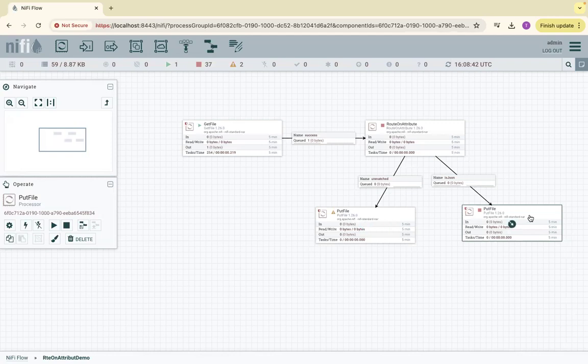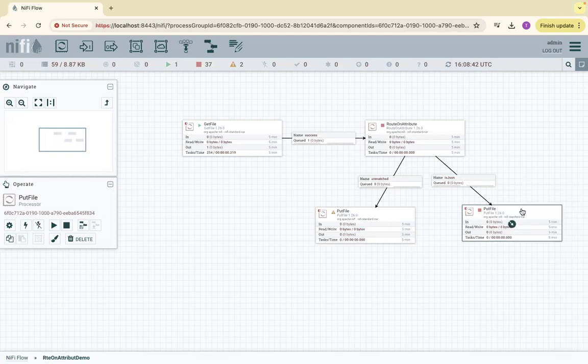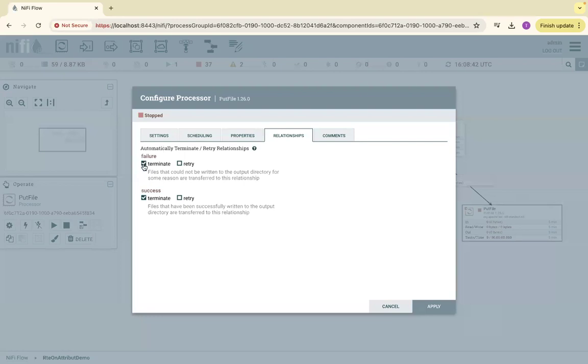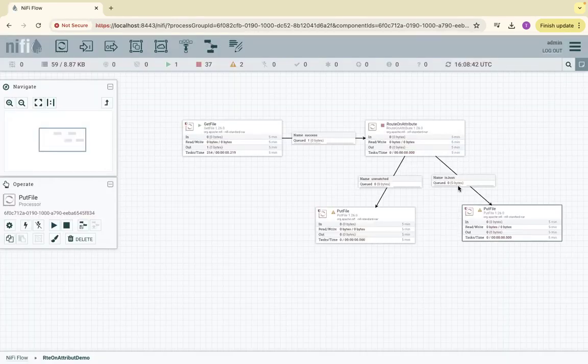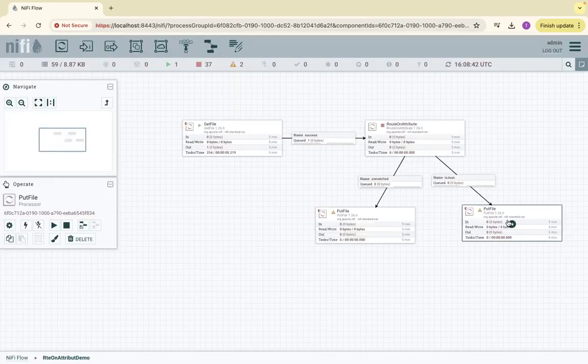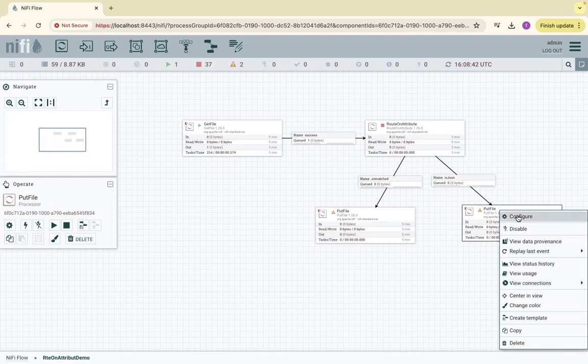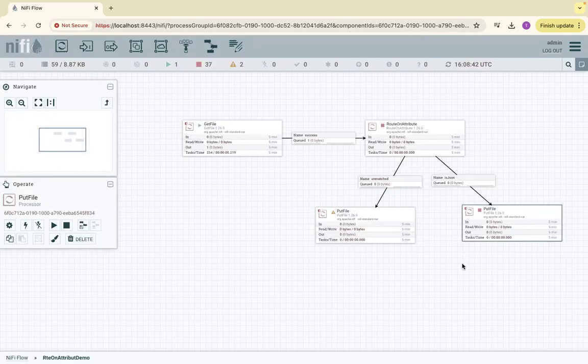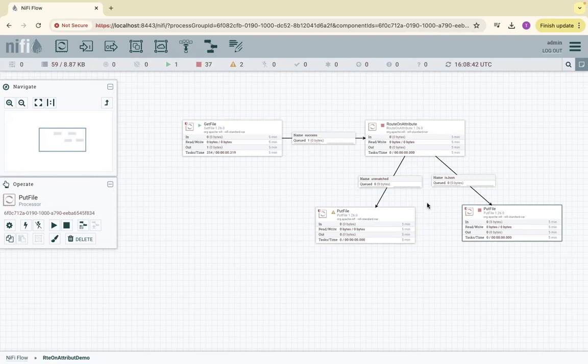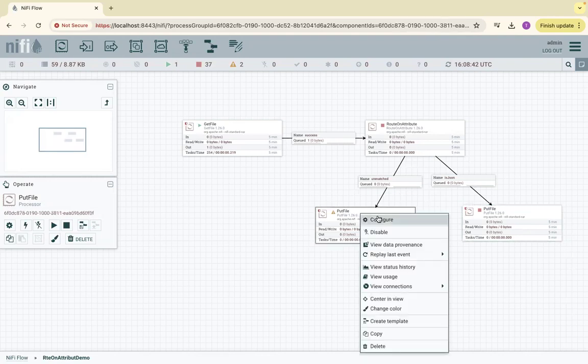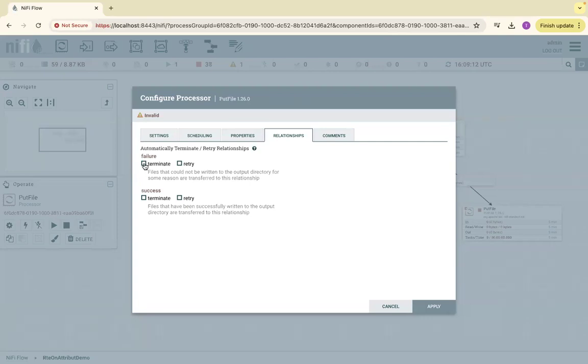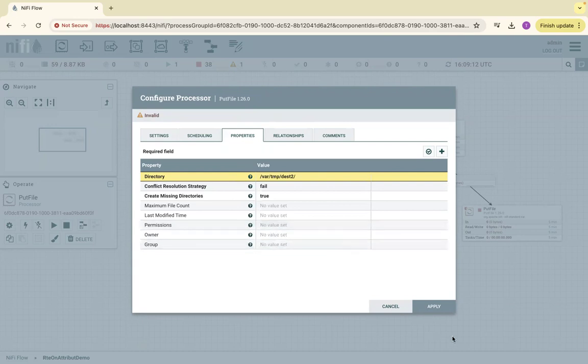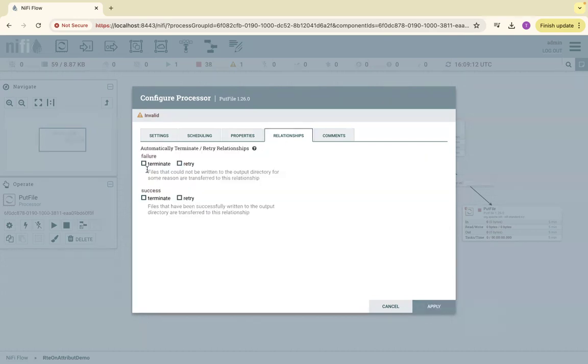For now I can terminate. Later we can have proper log handling, error handling. Even for this PutFile we can set the property as destination2. Then the relationships we can terminate both on success and failure. Now everything is good.